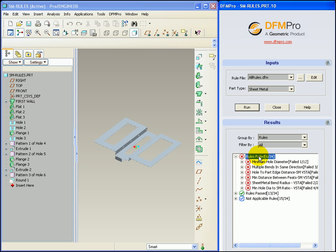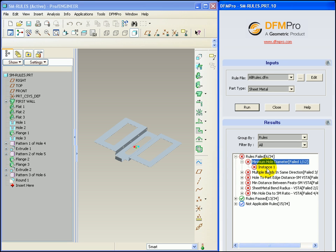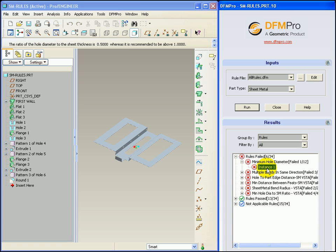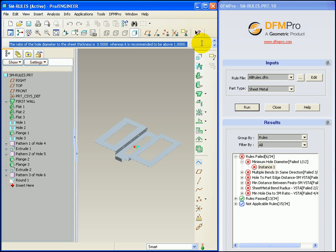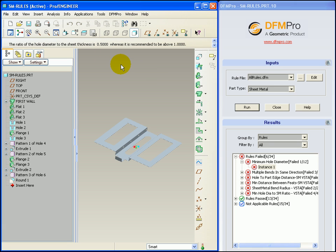The part is now processed and we have the following rule failures. Let's browse the rule failures for sheet metal. The first rule failure is related to minimum hole diameter. This is the message displayed which will allow the user to know the parameters which are affected due to this rule failure.